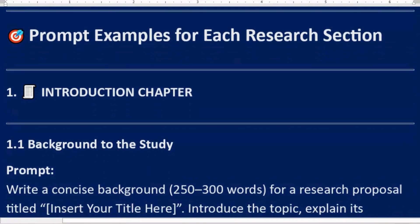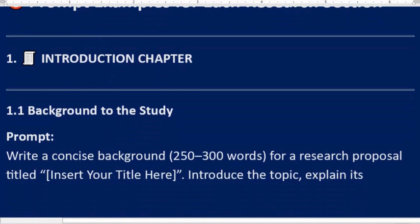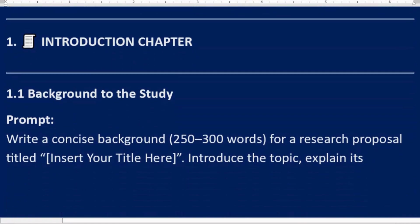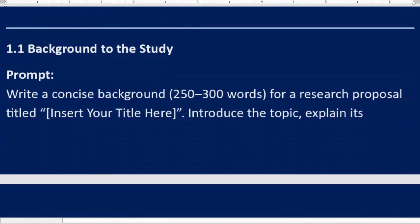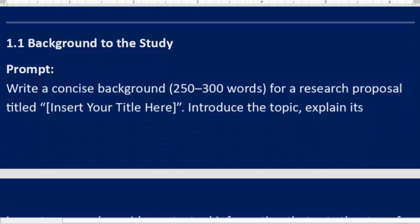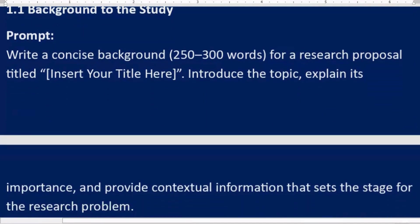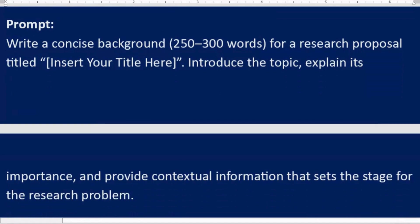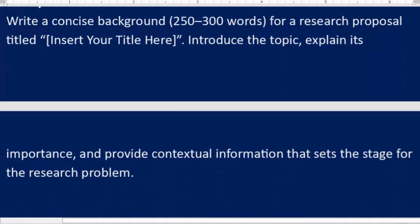Prompt examples for each research section. 1. Introduction Chapter. 1.1 Background to the study. Prompt: Write a concise background, 250 to 300 words, for a research proposal titled [Insert Your Title Here]. Introduce the topic, explain its importance, and provide contextual information that sets the stage for the research problem.